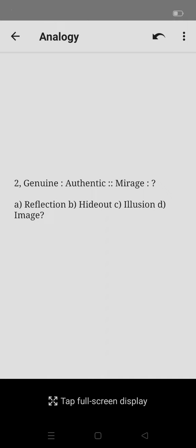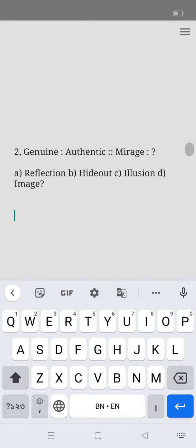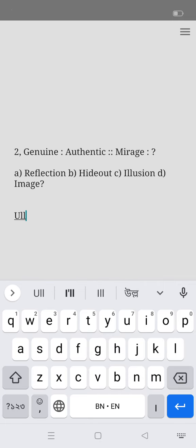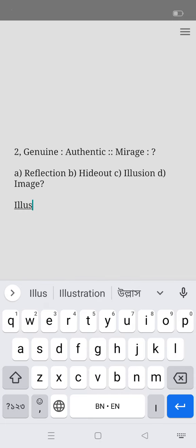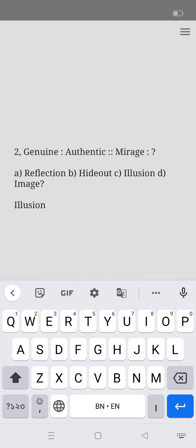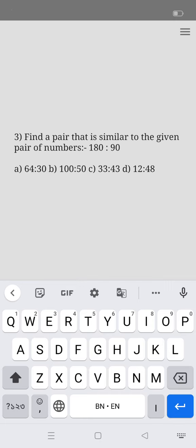Thank you. Option C will be the correct one. Next question: Find a pair that is similar to the given pair of numbers, 180 is to 90.